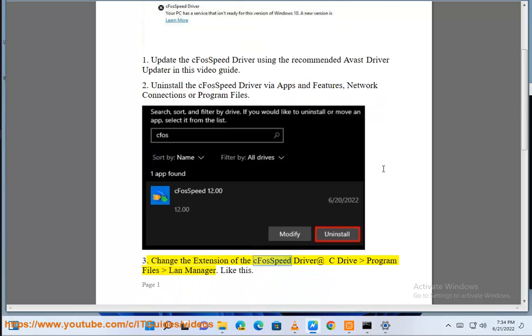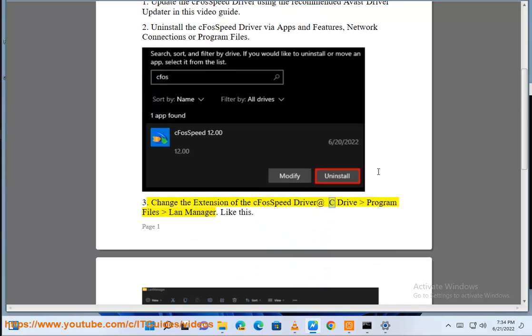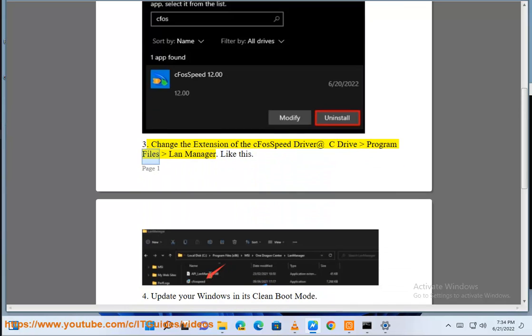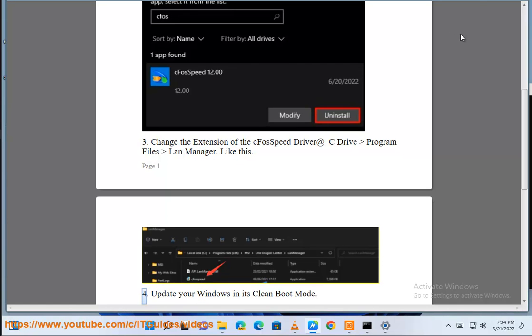3. Change the extension of the CFOS SpeedDriver at C Drive Program Files LAN Manager like this.